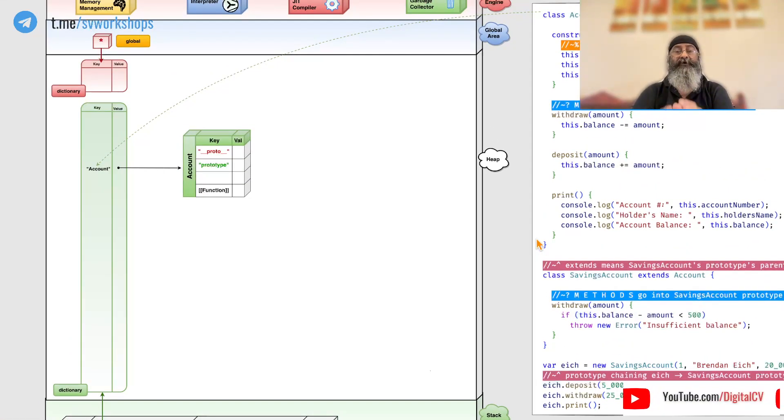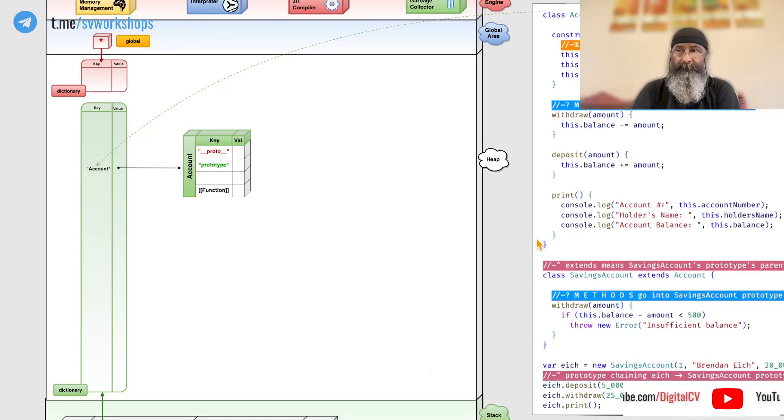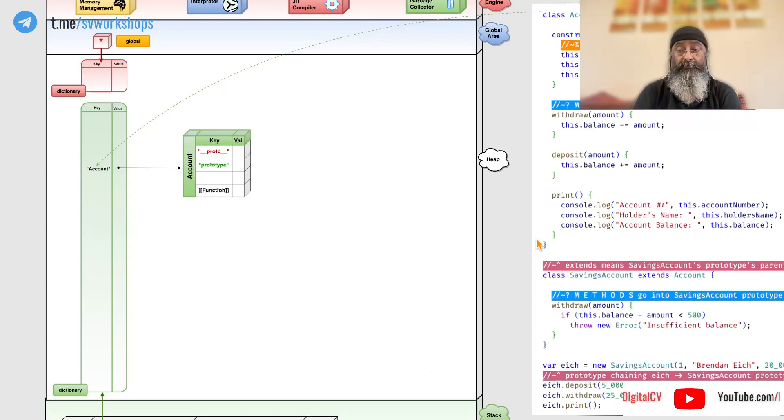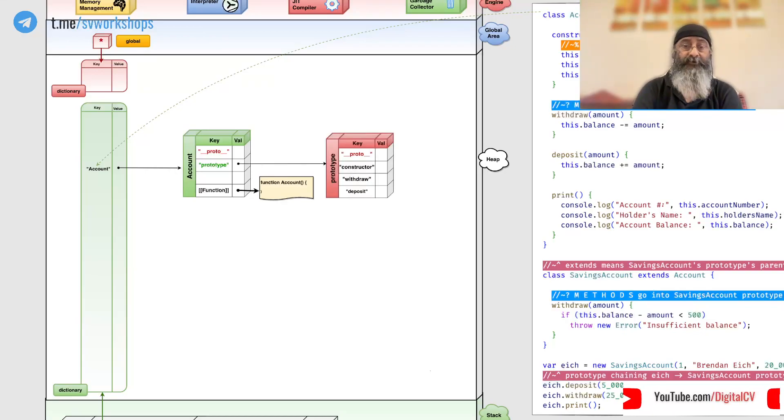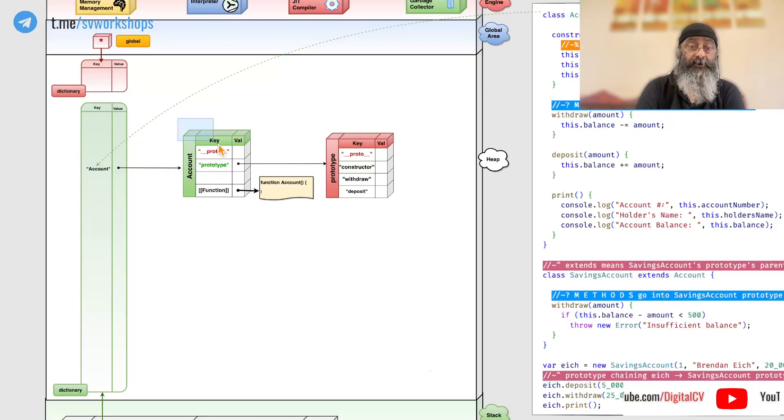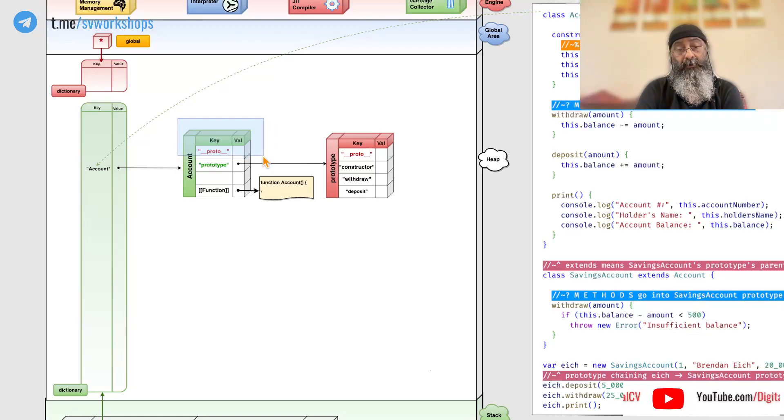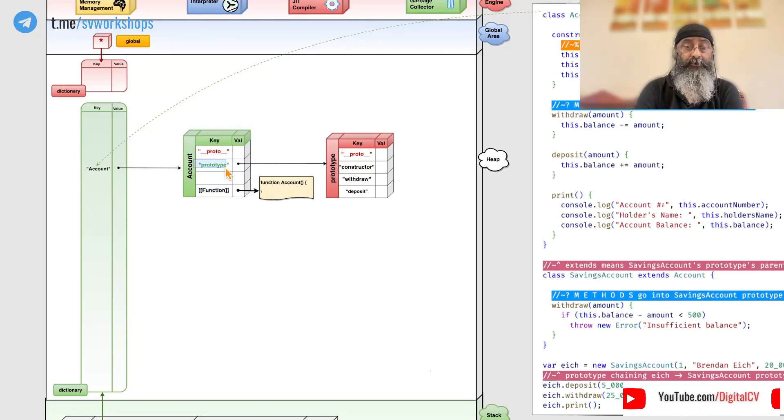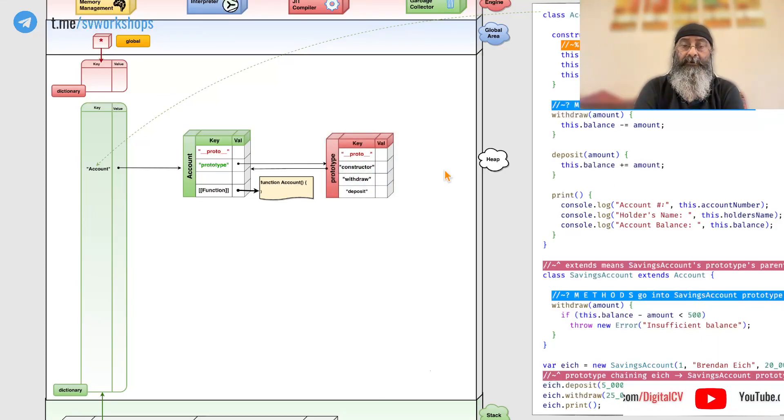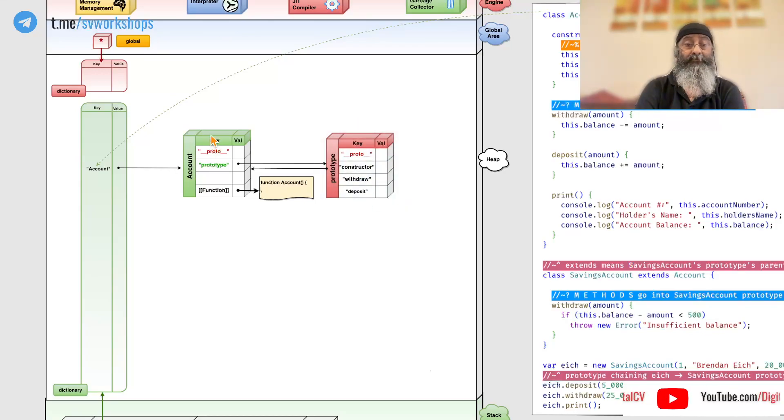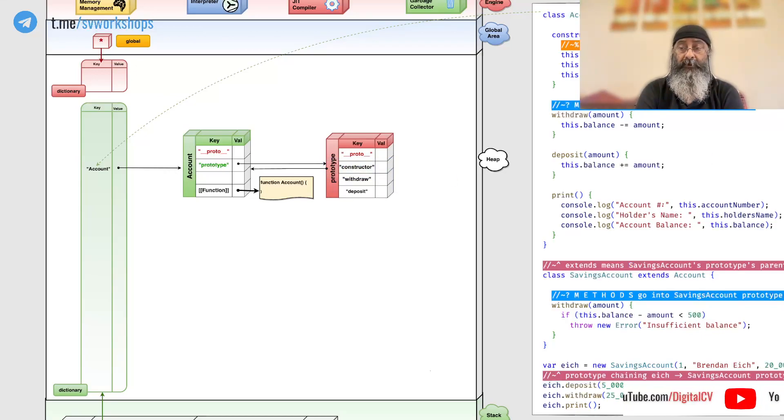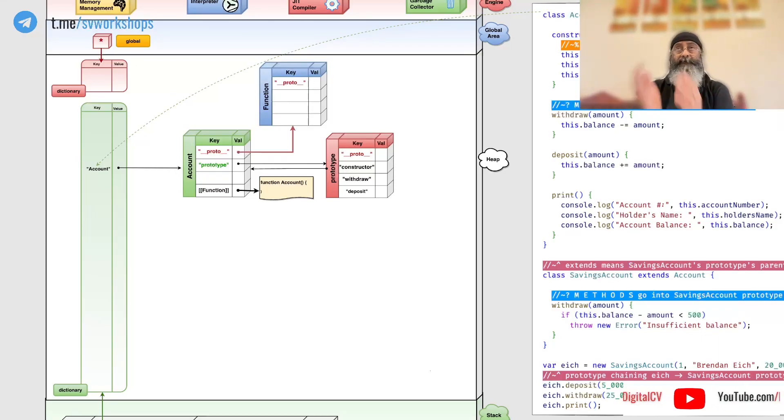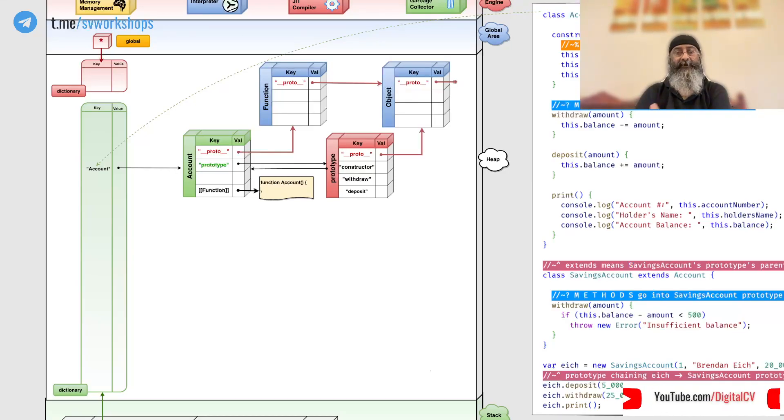internally it creates a function object in the heap memory. This function object not only has __proto__ which is the parent, but it also has a confusingly-named prototype as the companion object. So, this __proto__ points to the parent, whereas this prototype actually points to the companion object. That companion object points back to the function object through a property called constructor.